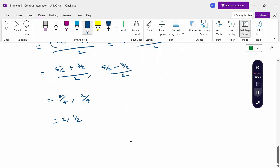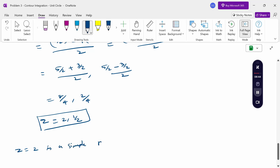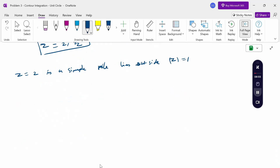So the poles are z = 2 and z = 1/2. Now we check which poles lie inside the unit circle. z = 2 is a simple pole that lies outside the unit circle. z = 1/2 is a simple pole that lies inside the unit circle.